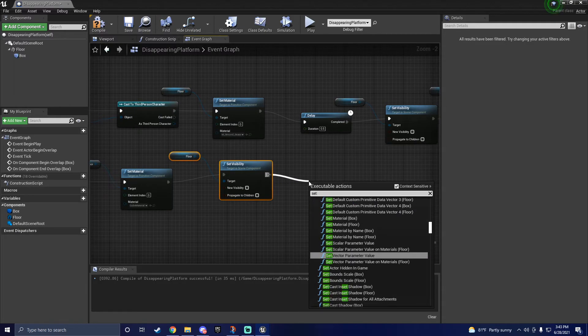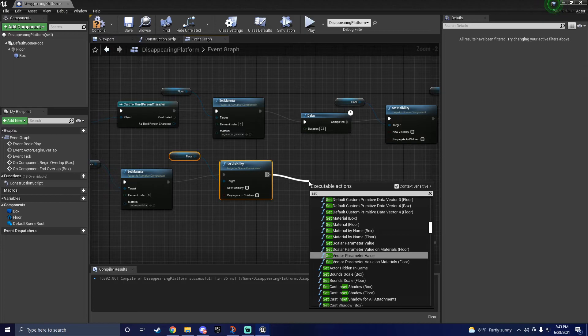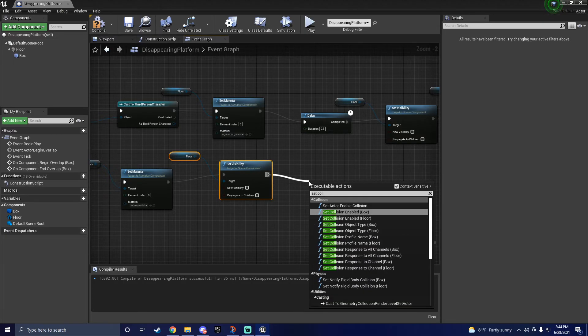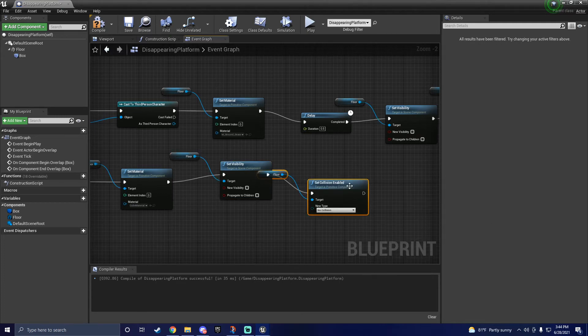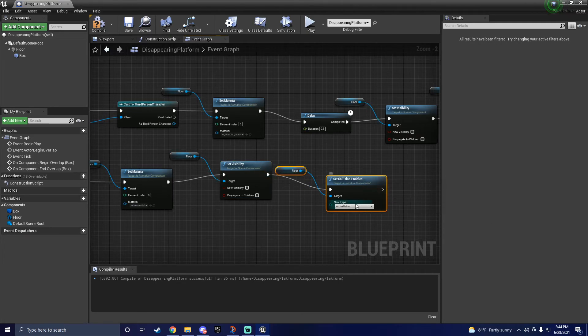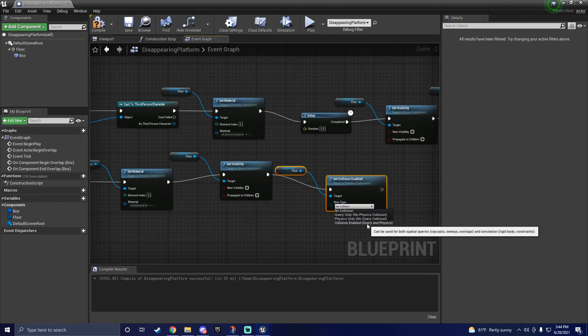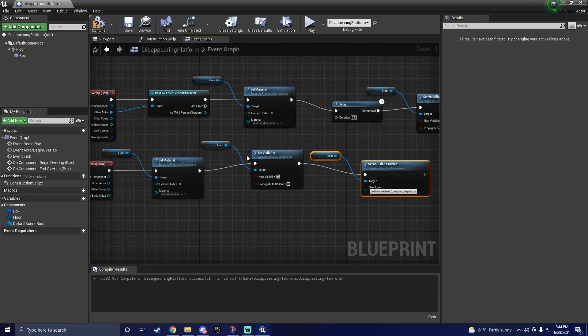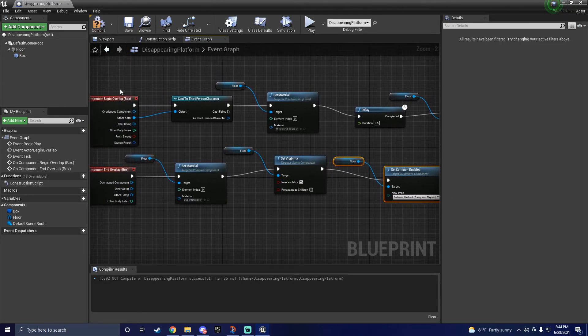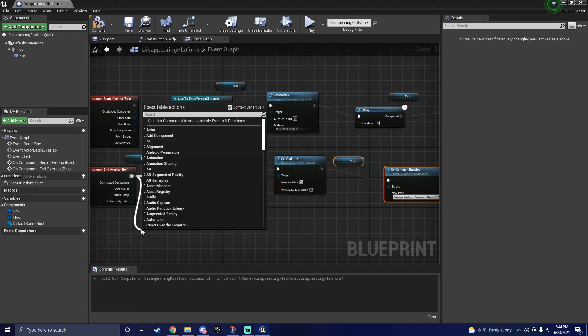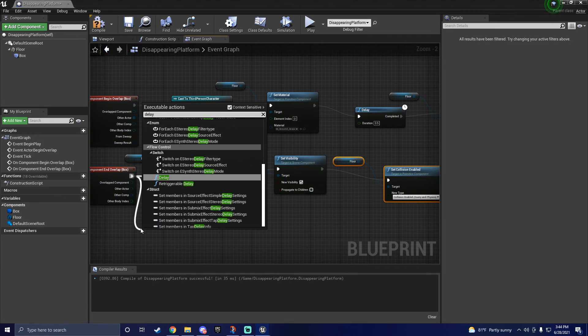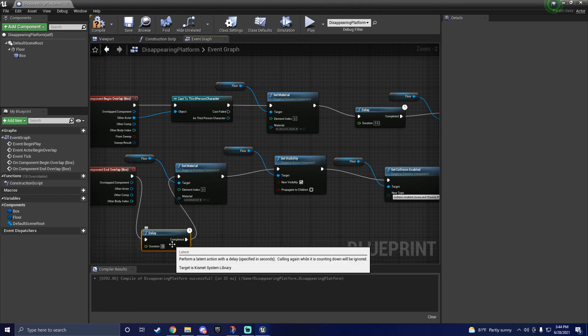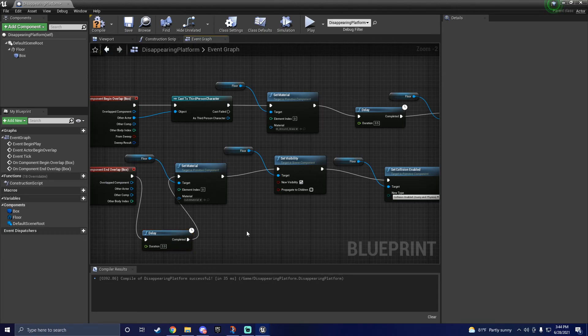Go ahead and drag off the execute pin, and once again, type in set collision. Again, for all these parts, make sure you are getting the static mesh component of the floor. Set the collision to the default collision once again, and then make sure the new visibility is checked. Finally, I add a delay, just so the platform does not reappear instantly.